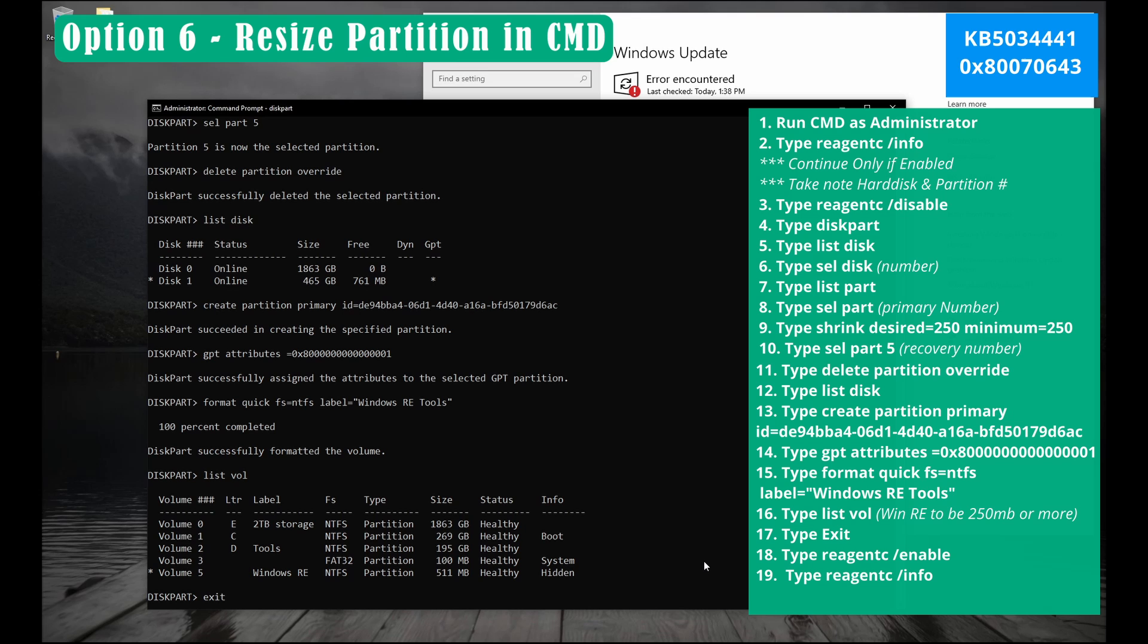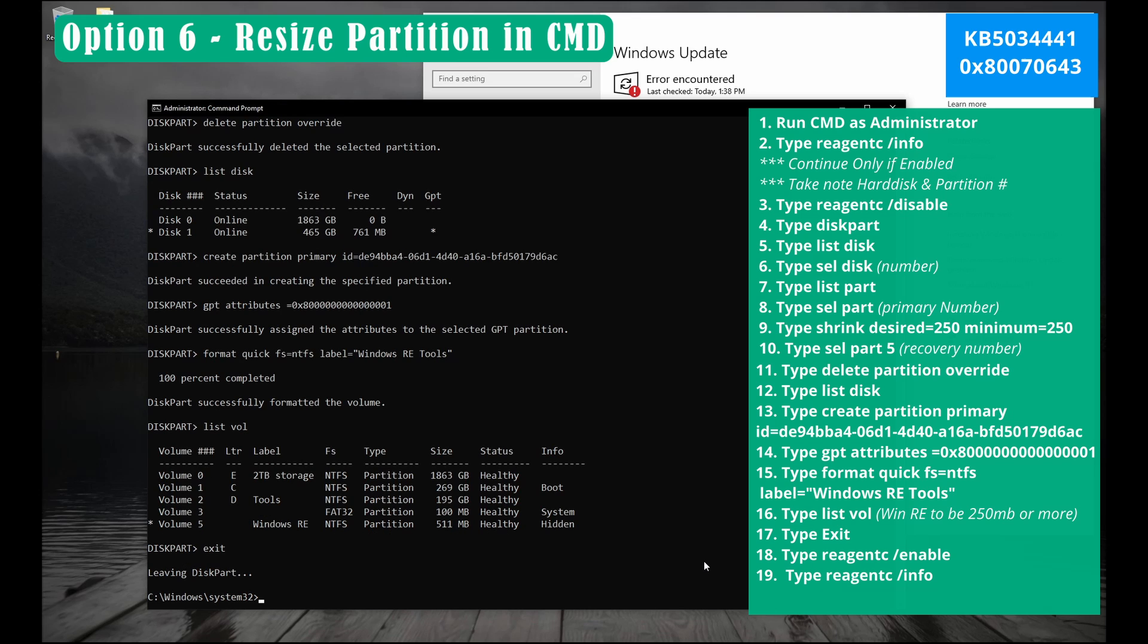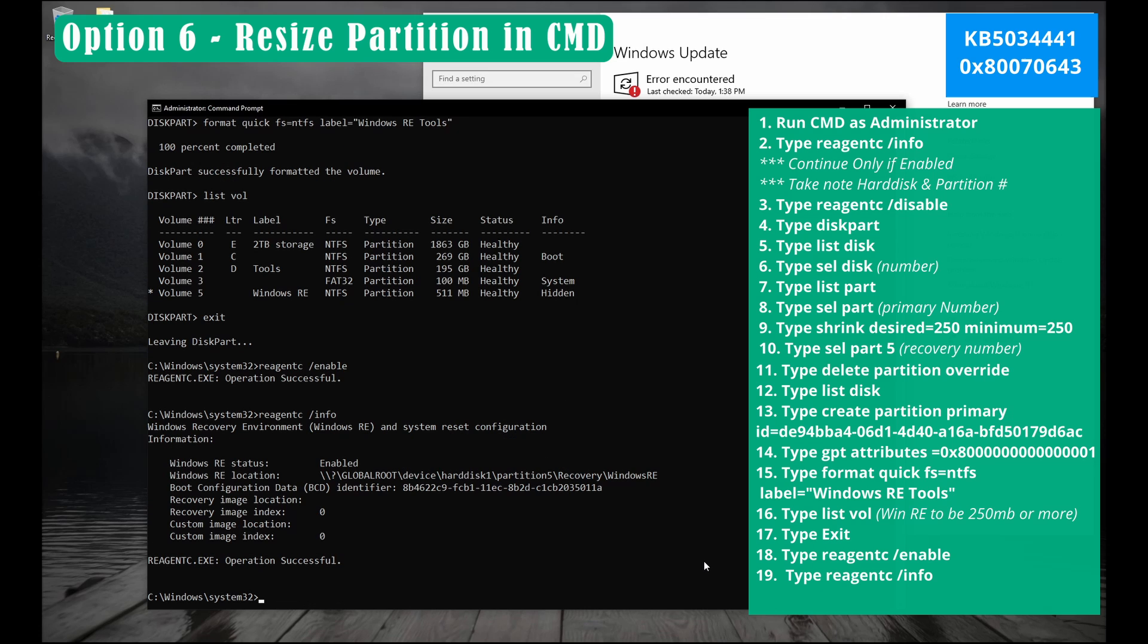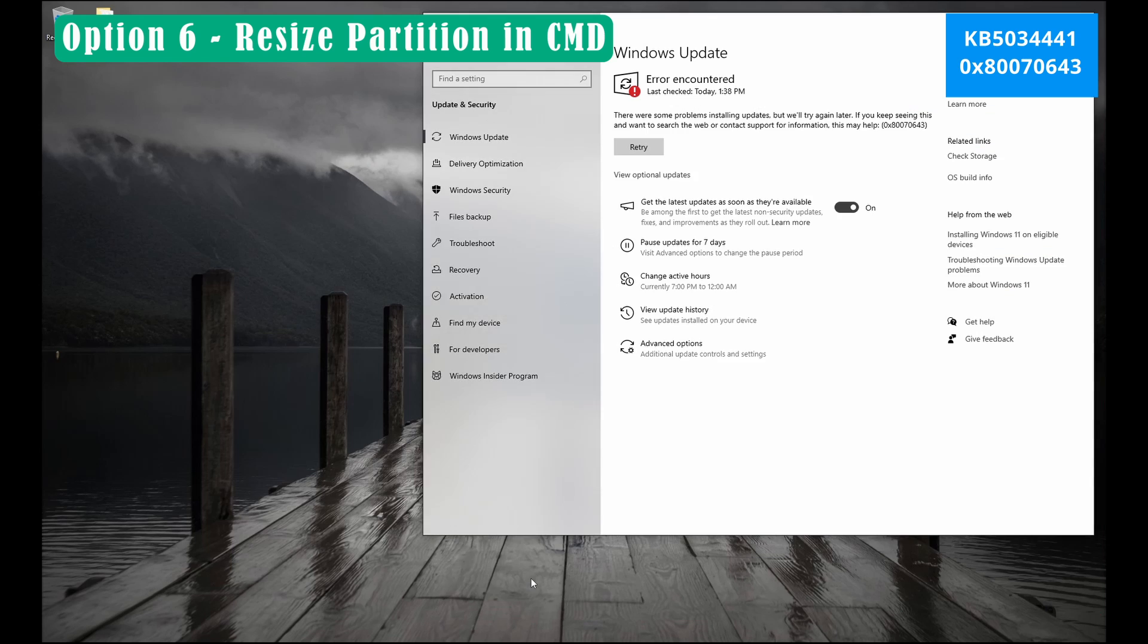Type exit and then press enter. Type reagentc space slash enable and then press enter. Finally type reagentc space slash info and then press enter. If everything goes well you'll see the status enabled. Type exit and press enter.